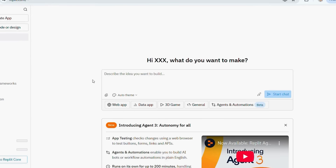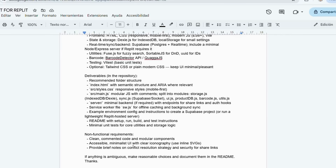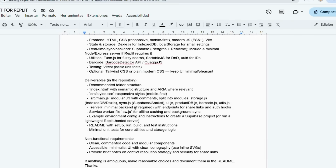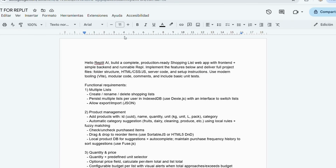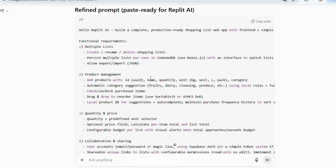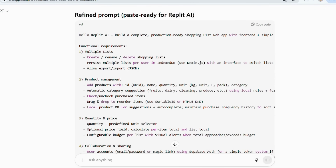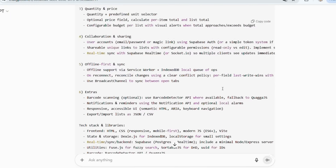This description is called a prompt. Think of a prompt like giving instructions to a chef. If you just say 'make me food,' you don't know what you'll get. But if you say 'I'd like a pasta with tomato sauce and extra cheese,' the chef knows exactly what to bring you. Same with AI — the clearer your request, the better the result.